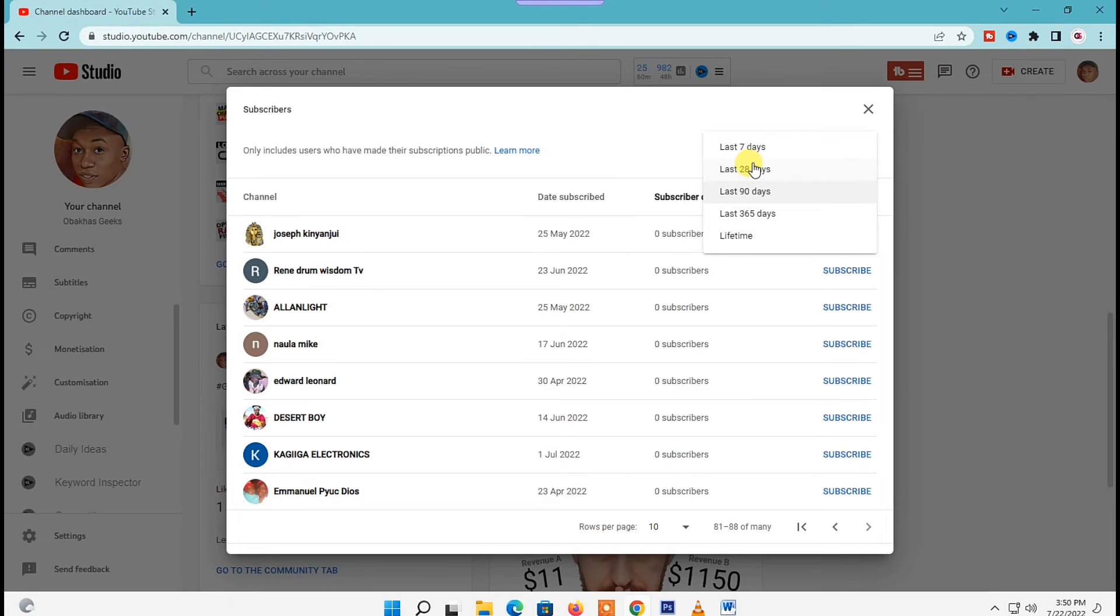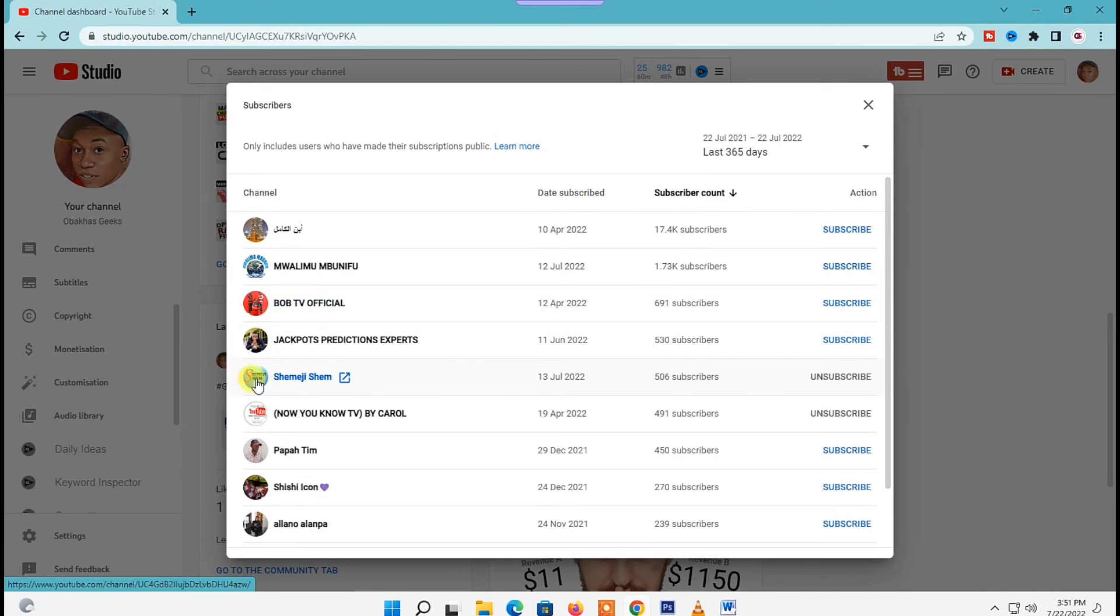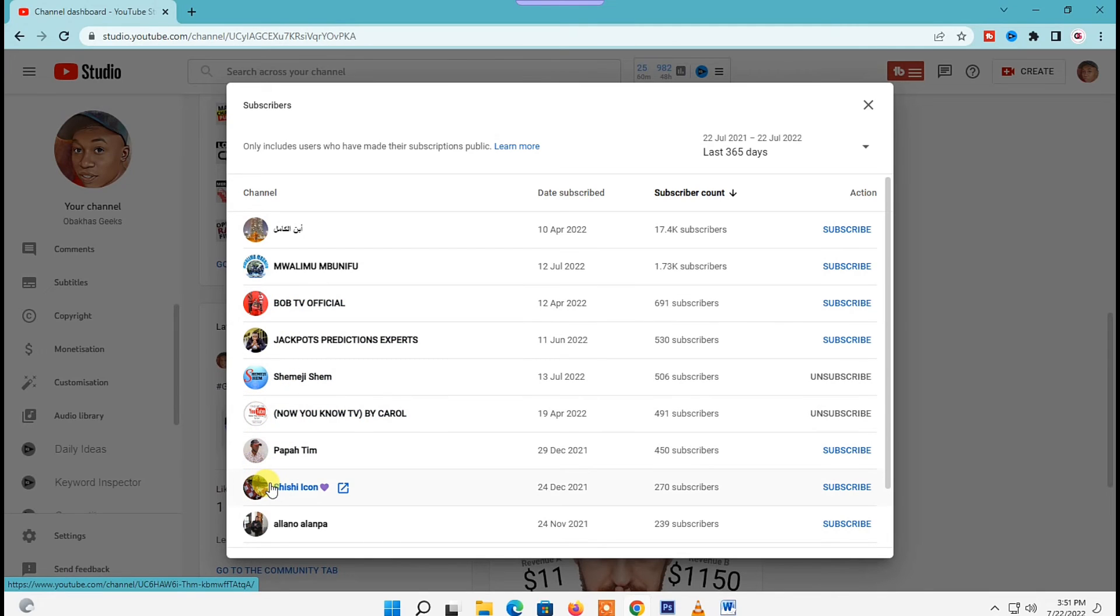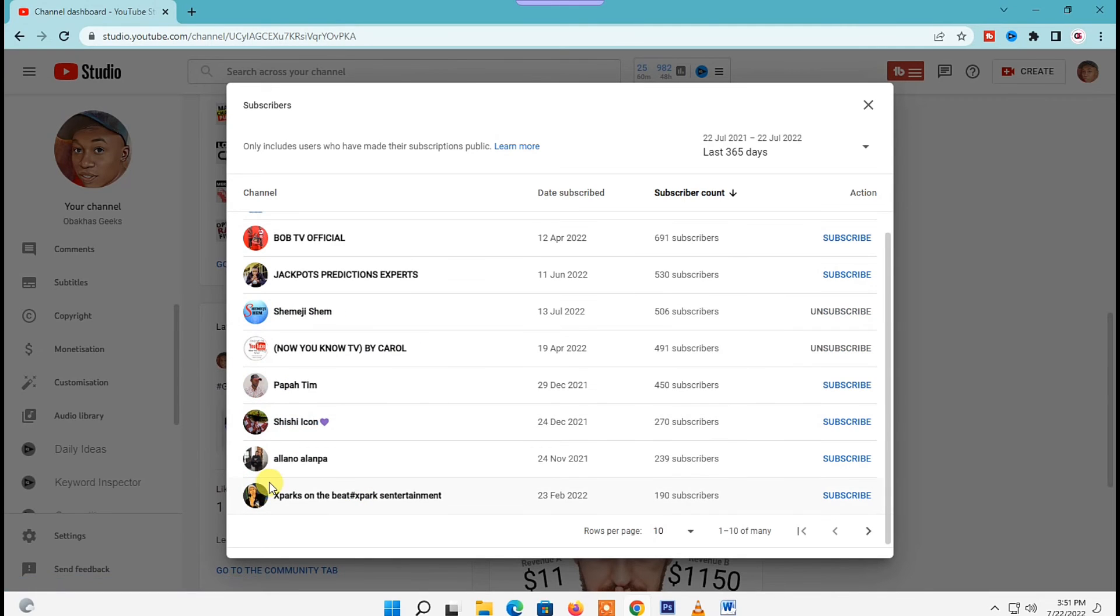These are the total subscribers you have on your channel. Here will be shown the name and profile picture of your subscribers.